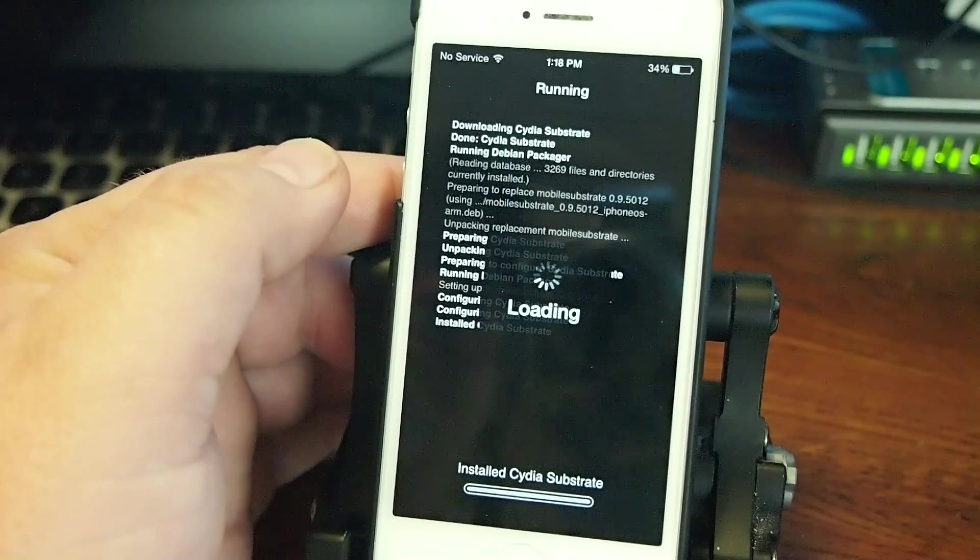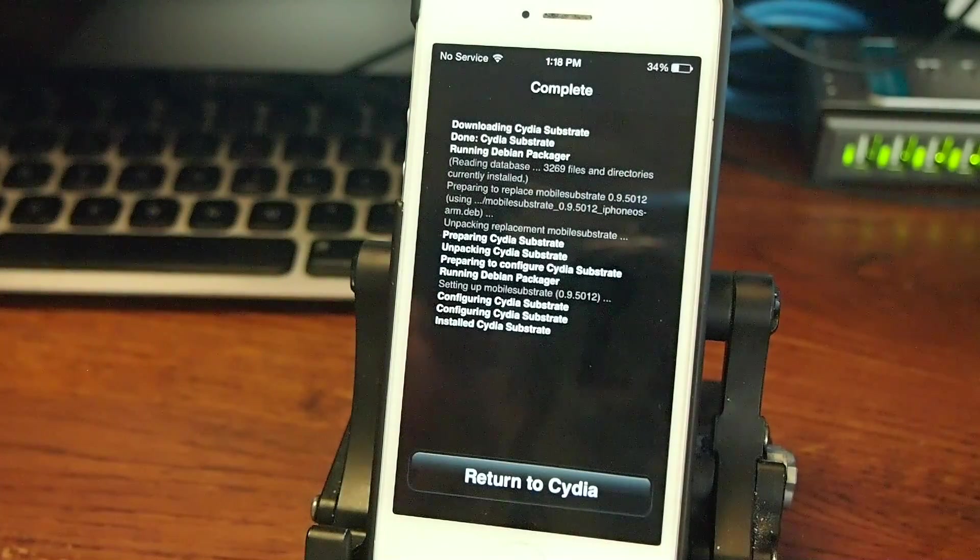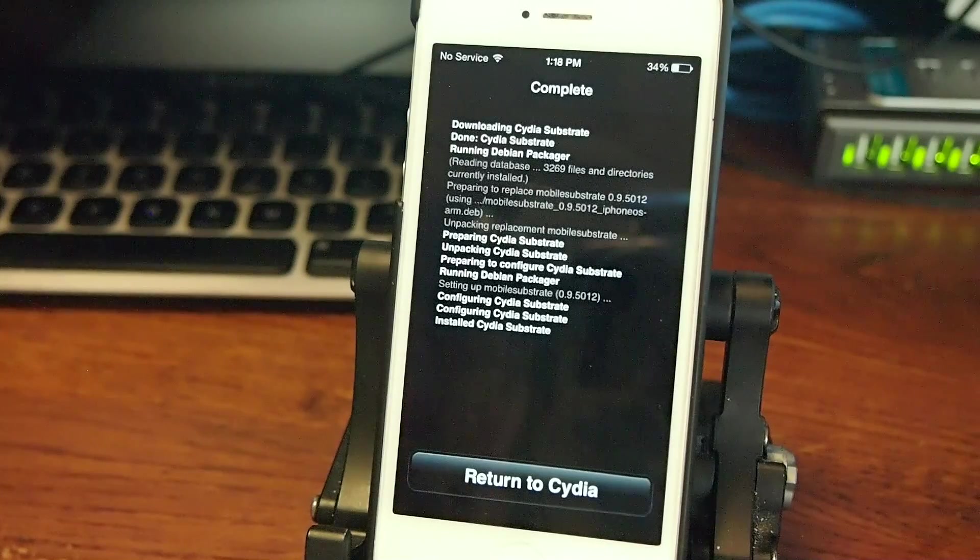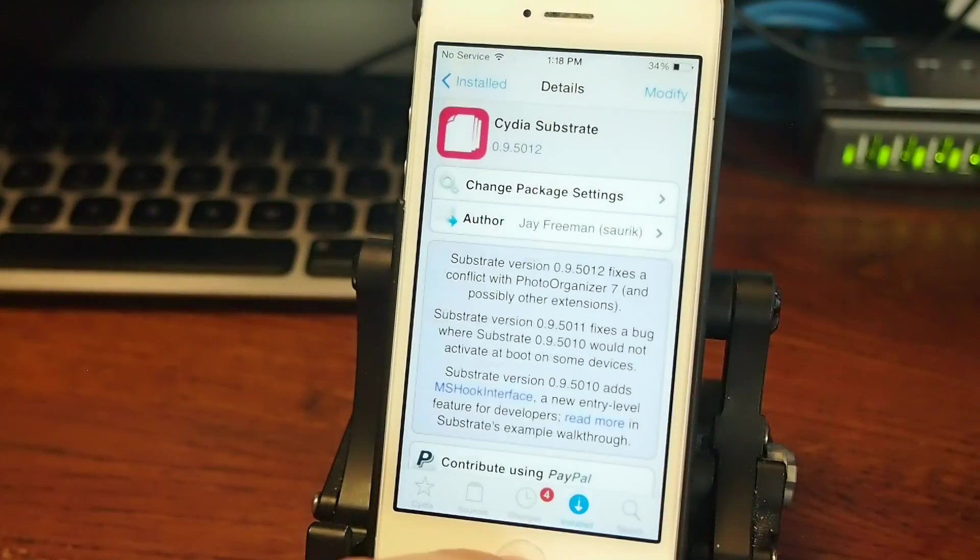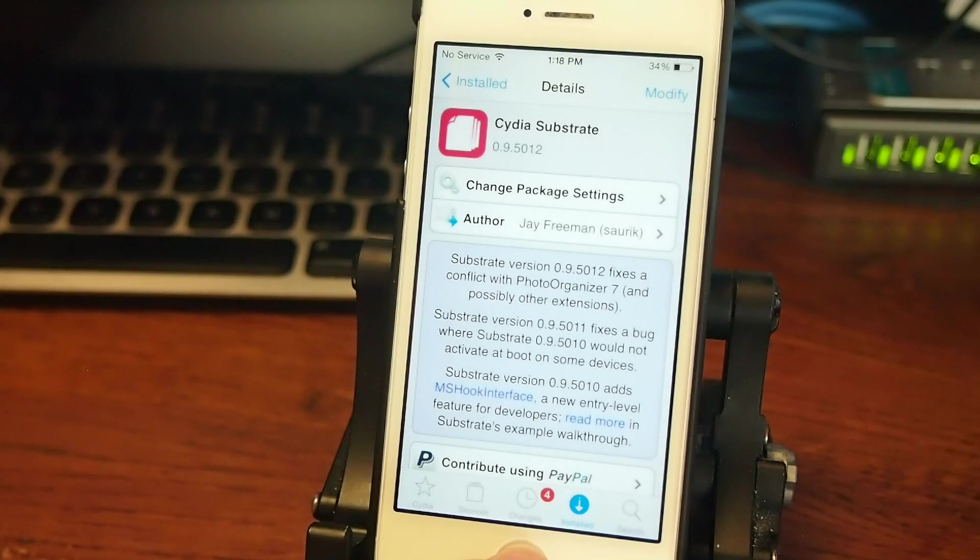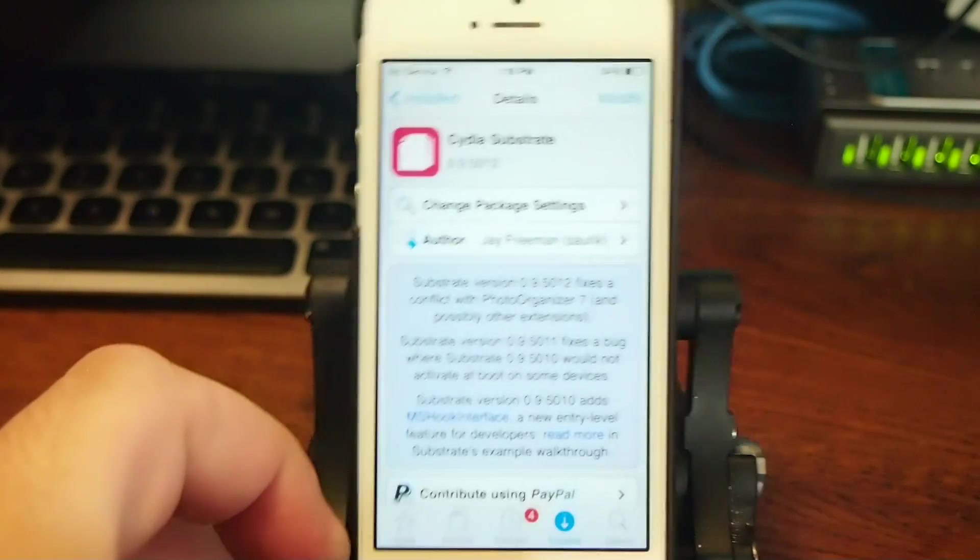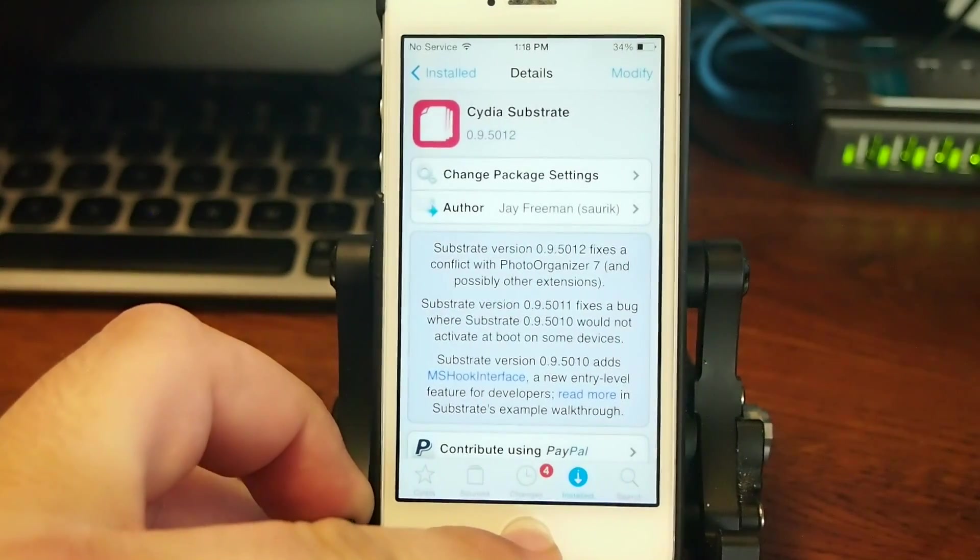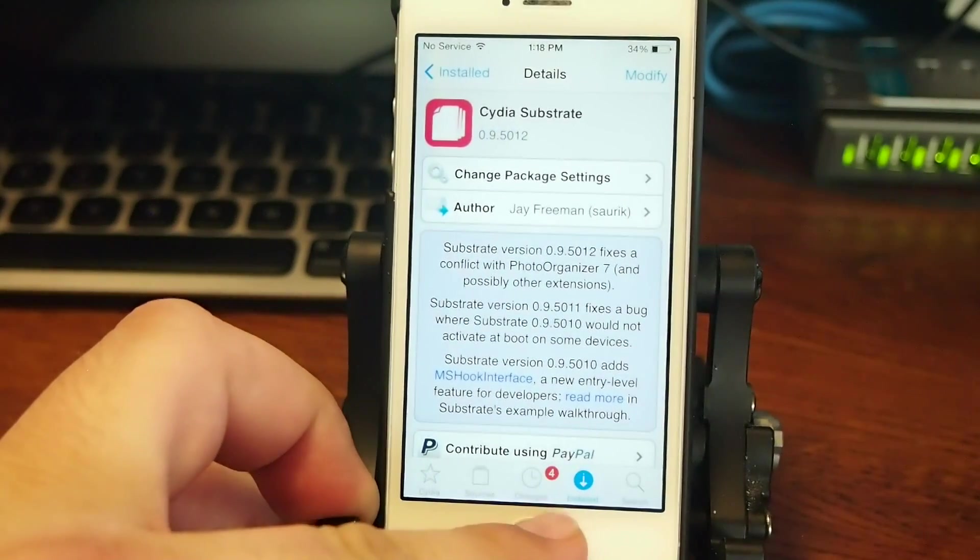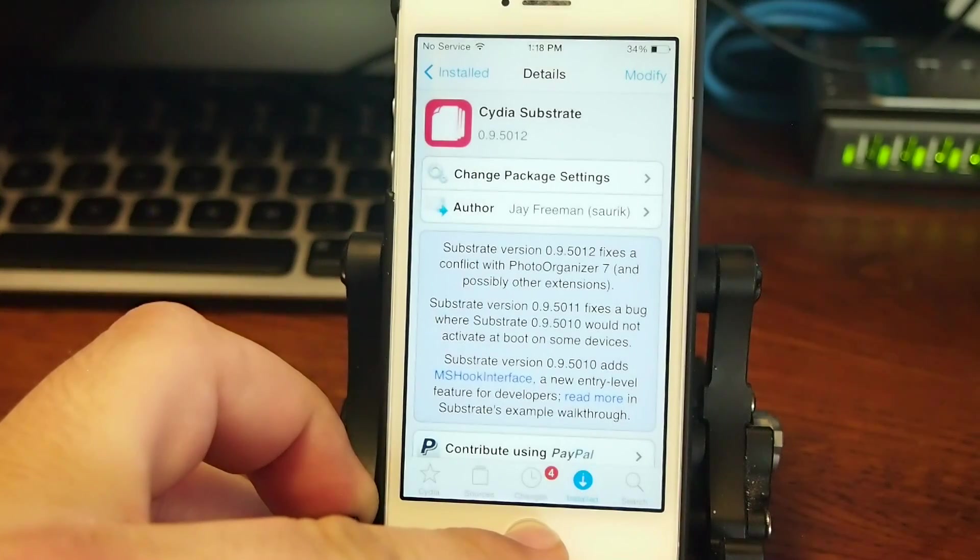It's not going to hurt anything to install it over top again, but sometimes if you have tweaks that disappear or anything like that, you can come in here and reinstall Cydia Substrate and they'll reappear. That's just a little tip you can keep in your back pocket and it won't cost you anything extra.